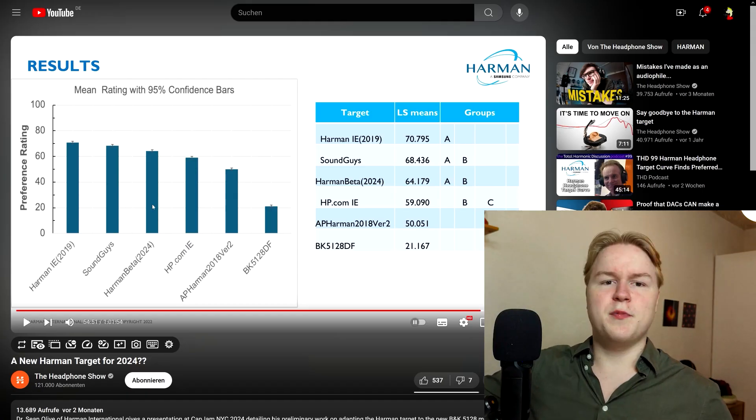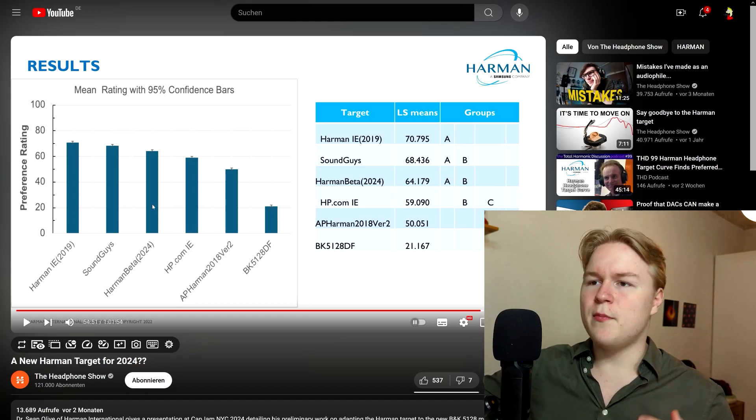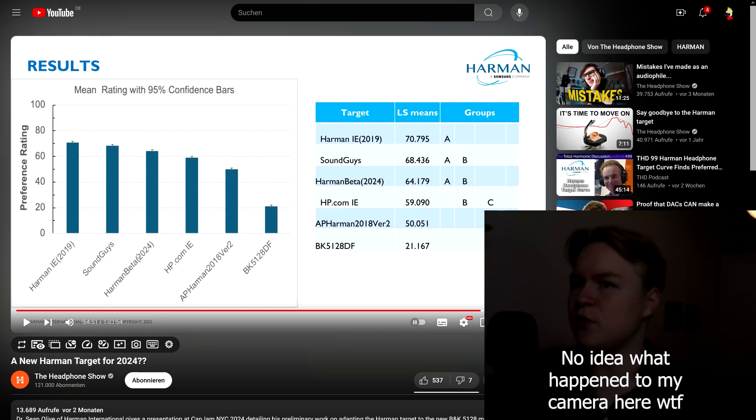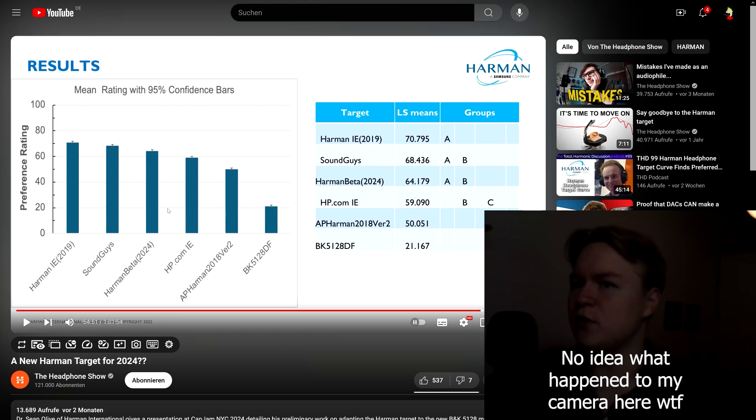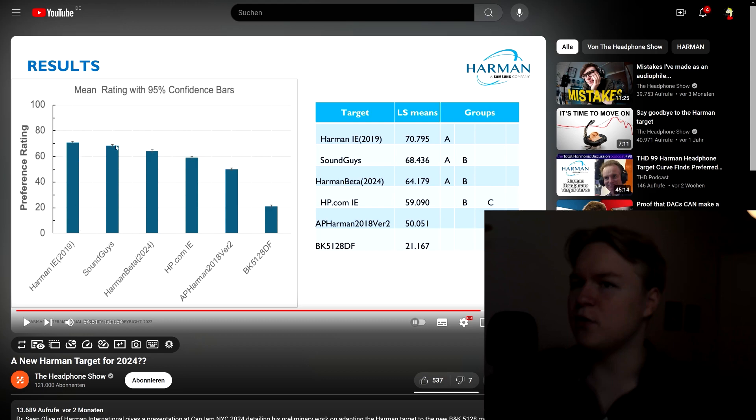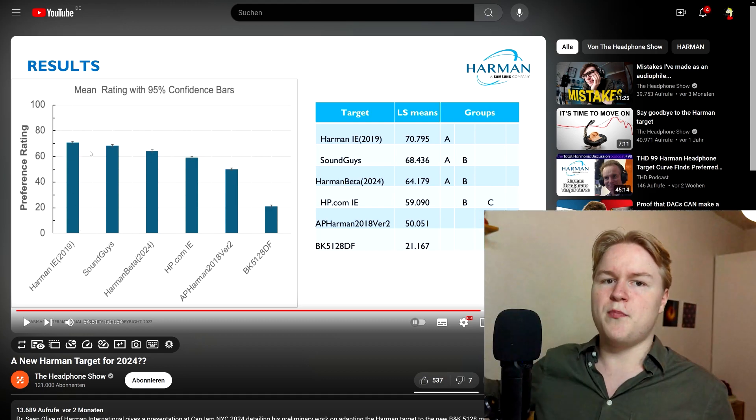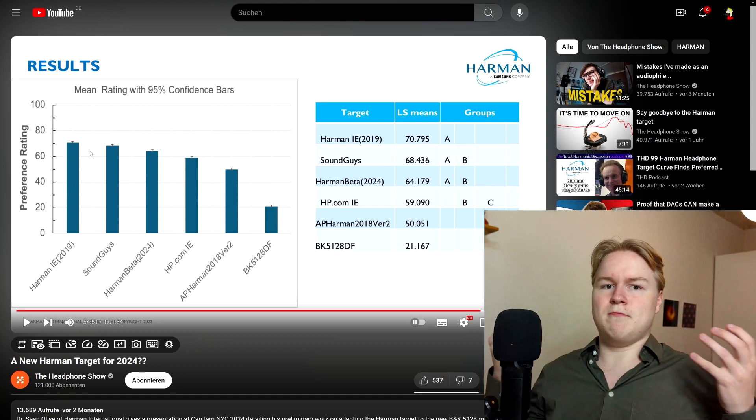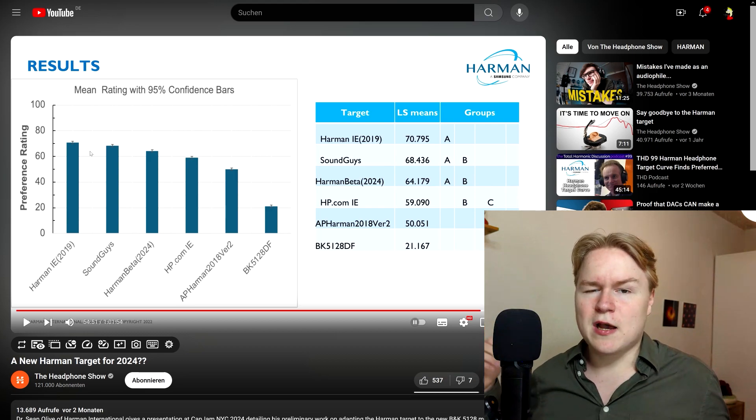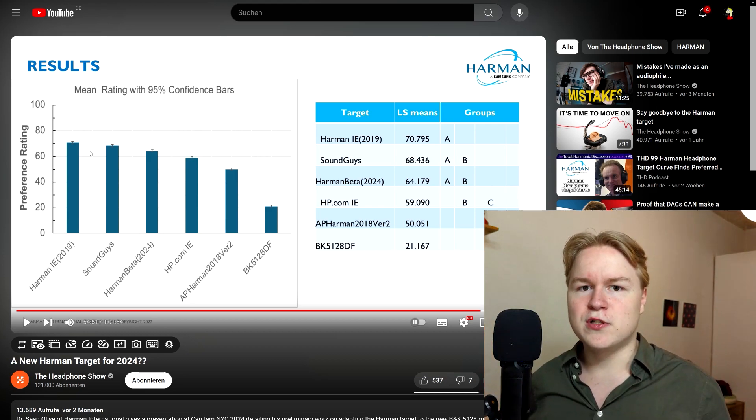There also have been talks about a new Harman curve recently called the Harman Beta 2024 in this image. It basically mostly just has around two decibels more treble. But as you can also see, it didn't even perform that much better. It actually even performed a little bit worse compared to the old Harman curve.